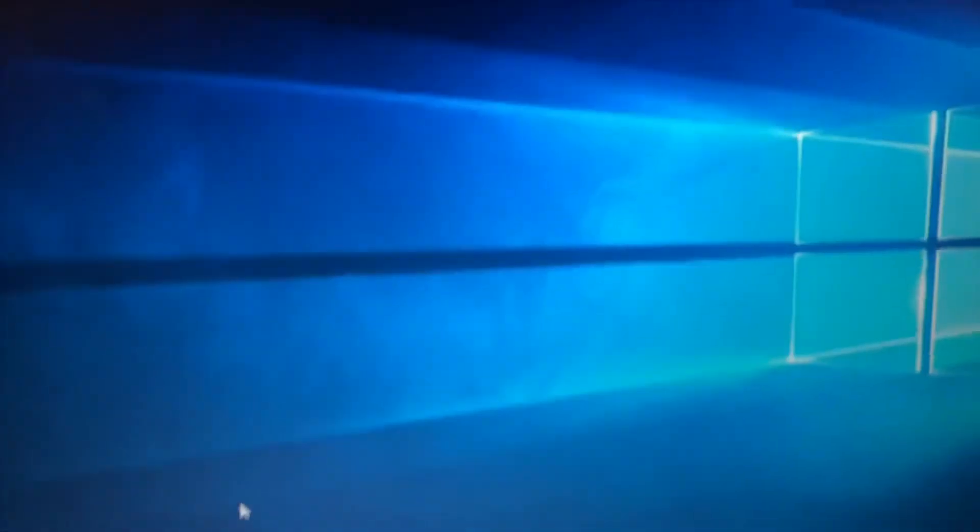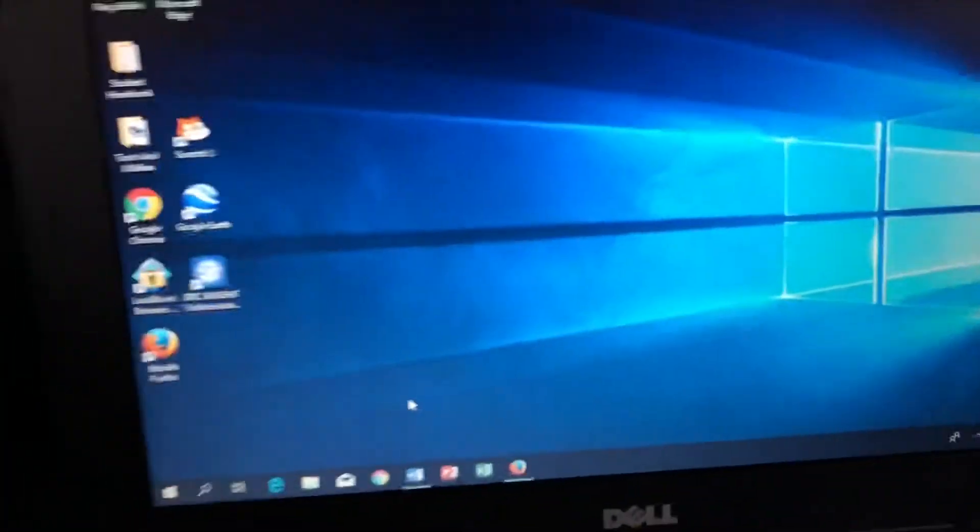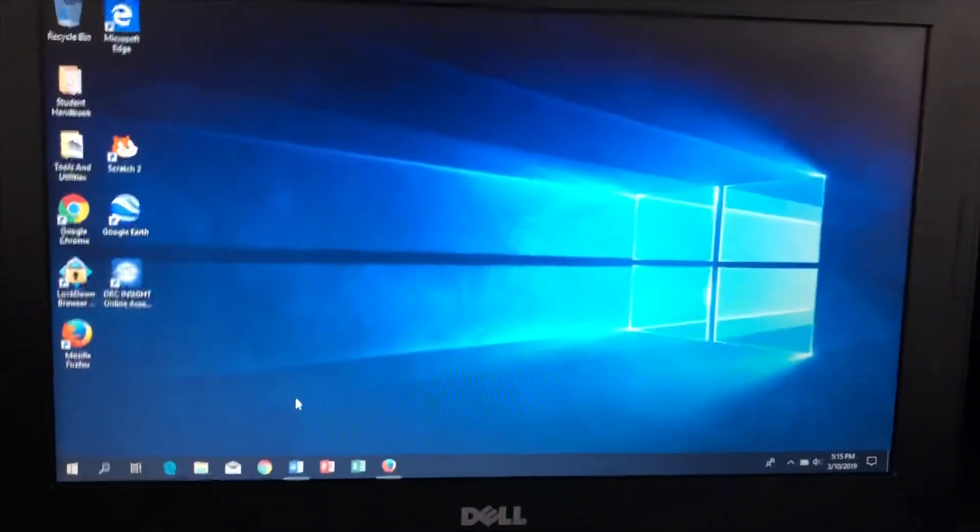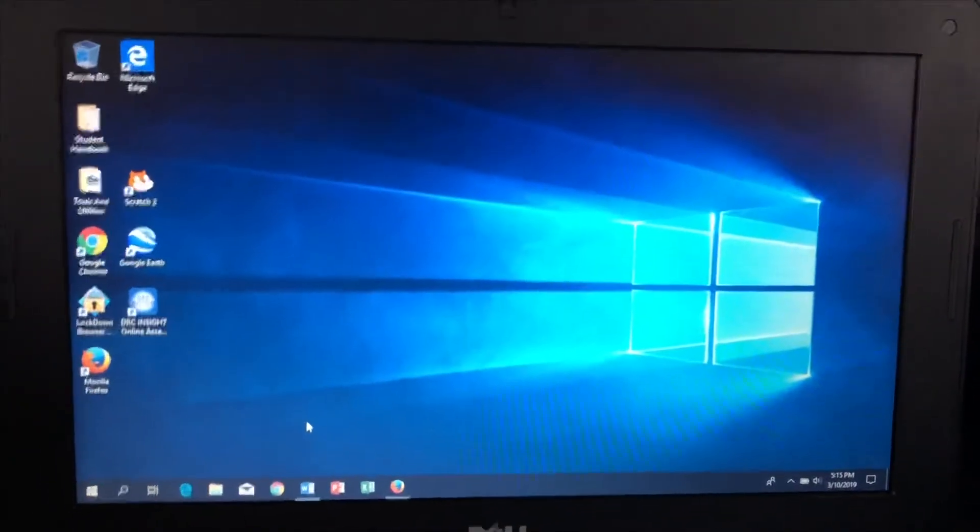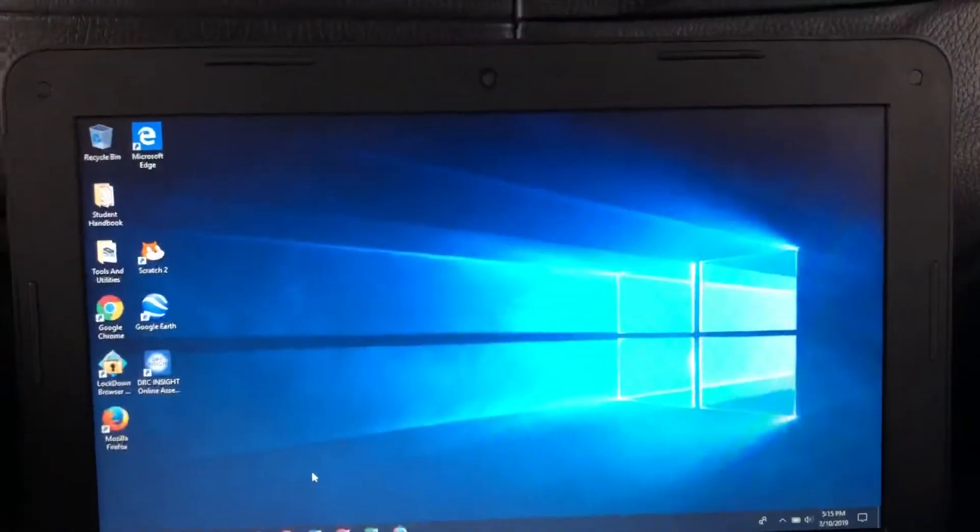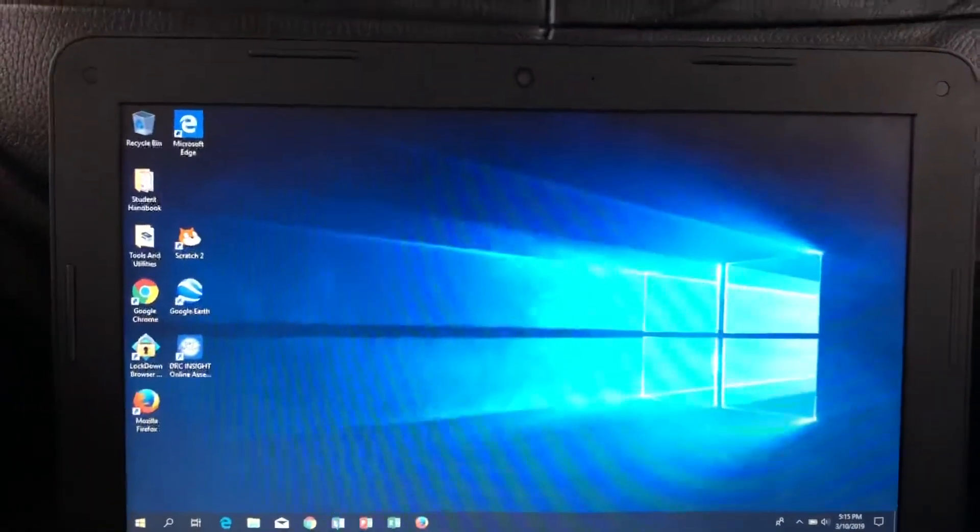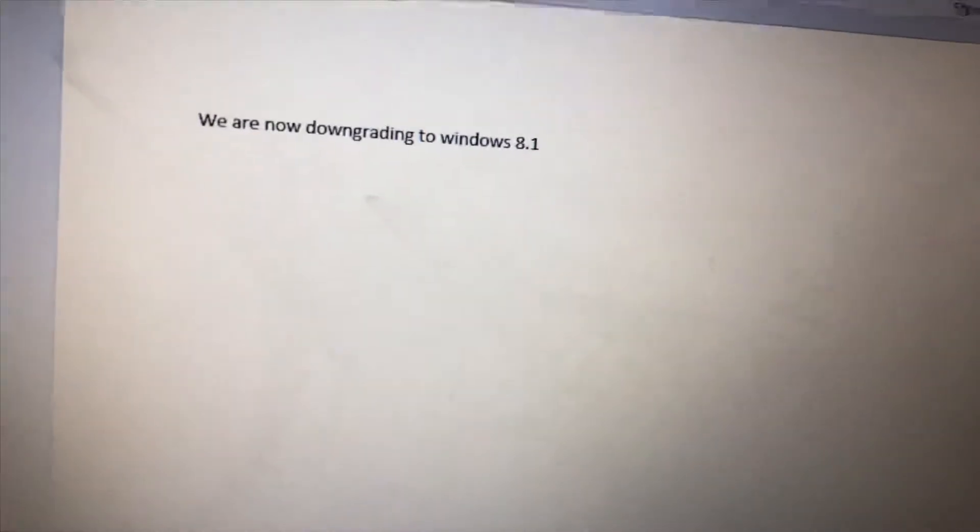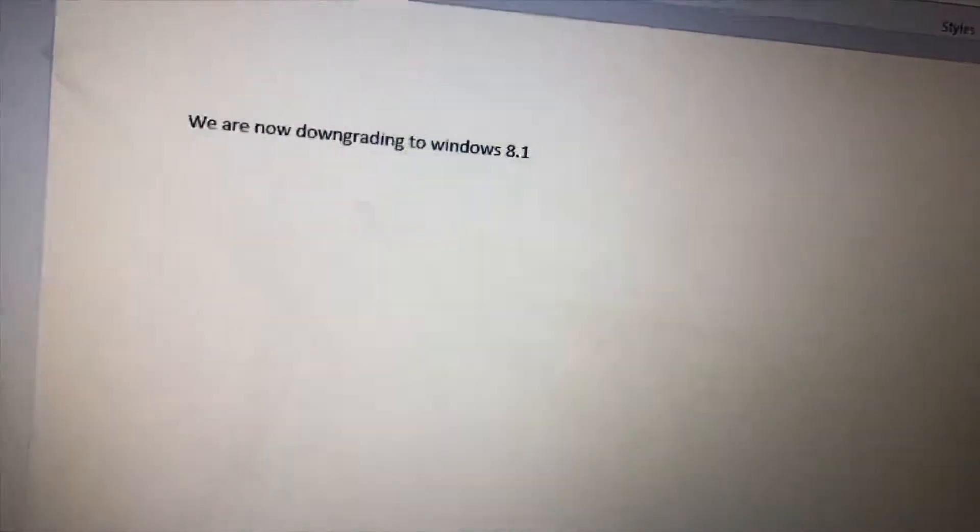Okay, whatever. I'm gonna go to Google Earth. What's this? We are now downgrading to Windows 8.1.